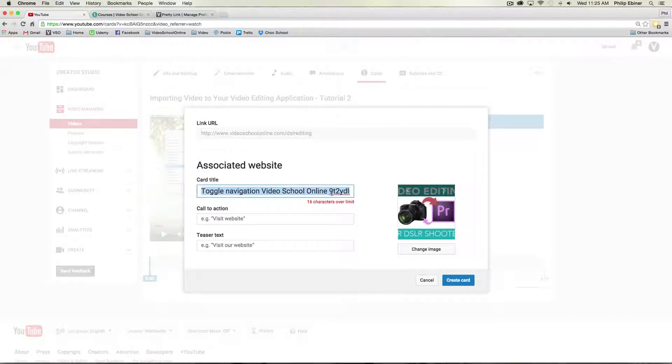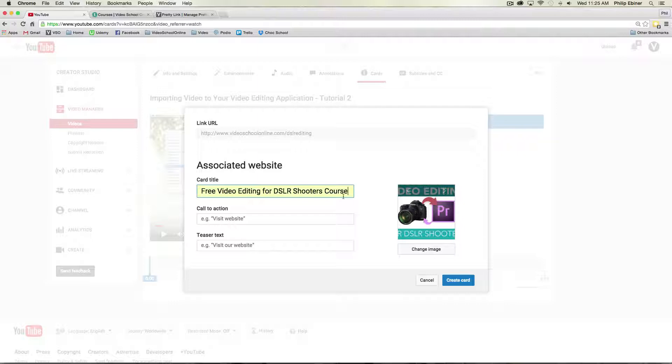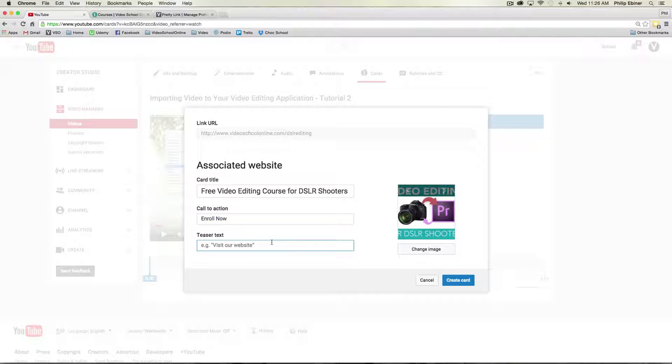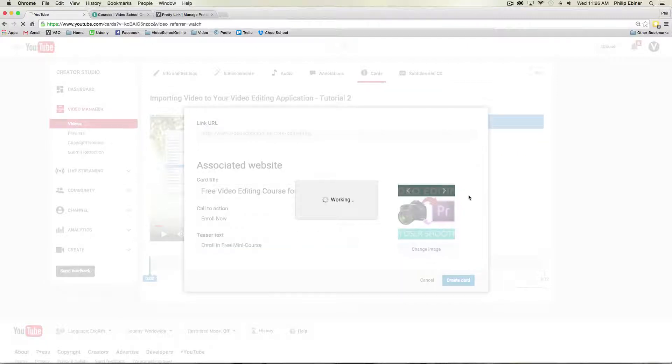And then for the card title, I'm just going to call it free video editing for DSLR shooters course. How about free course video editing course for DSLR shooters? That makes more sense. The call to action will be enroll now. And then the teaser will be enroll in free course. How about mini course? Free mini course. I'm just going to say create card.